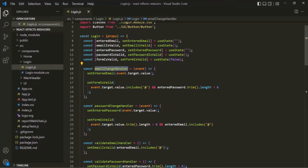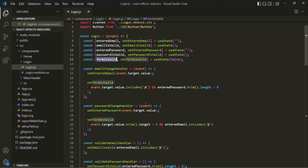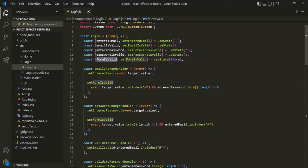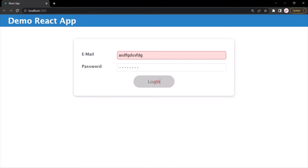Then, inside this EmailChangeHandler function, we are setting the value of this entered email with the value which we have entered in the email field. And then, we are also setting this FormIsValid state. For that, what we are checking is if the input field contains the at symbol and the password length is greater than 6. In that case, this FormIsValid is set to true, otherwise it will be set to false. And when this FormIsValid is set to true, then only this button here will be enabled. As you can see here in this example, this Email is not valid but the password is valid, because the password length is greater than 6. But since the FormIsValid itself is invalid because the email field is invalid, this login button has not been enabled.